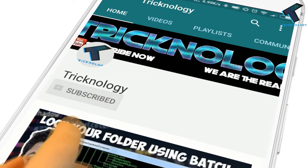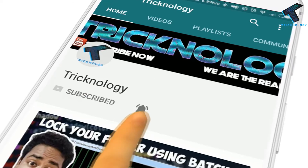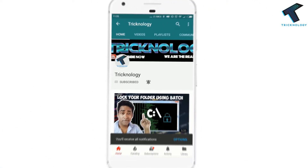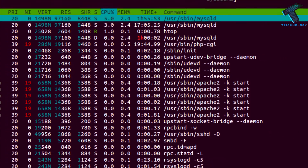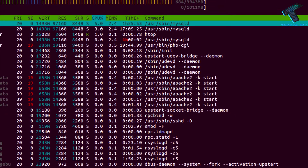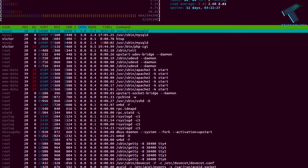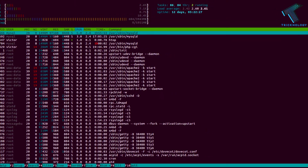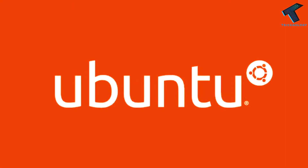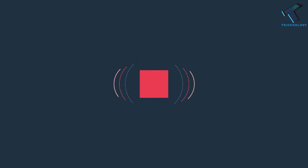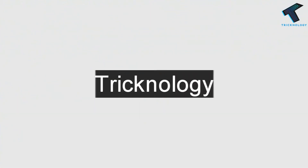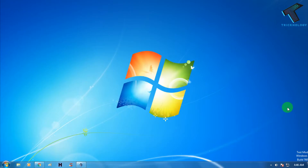Hello friends, subscribe to Technology and press the bell icon to never miss the updates. Welcome back to my channel Technology. In this video I'm going to show you guys how to install Ubuntu server on your Windows computer using VirtualBox. Just follow along, and don't forget to subscribe for more updates. Without wasting any more time, let's start the video.